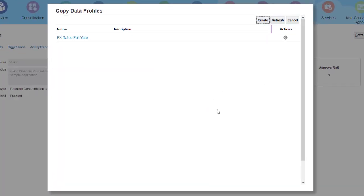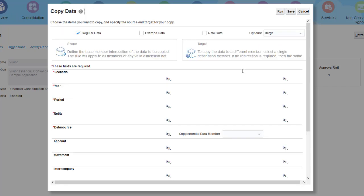I can open an existing Copy Data profile or create a new one. You start by selecting the type of data to copy.